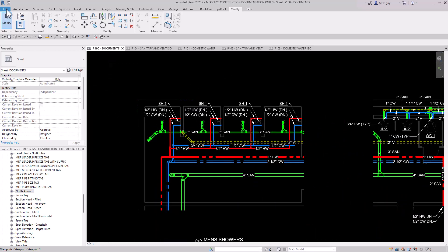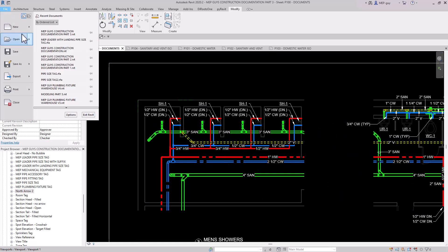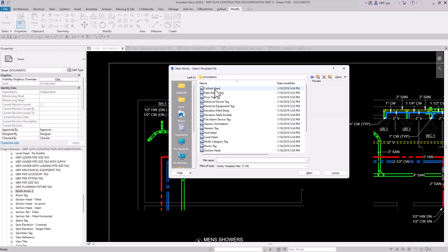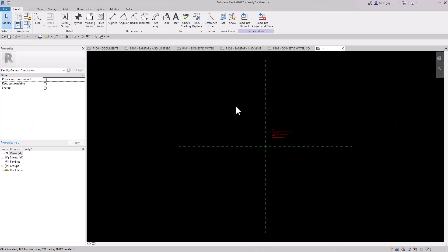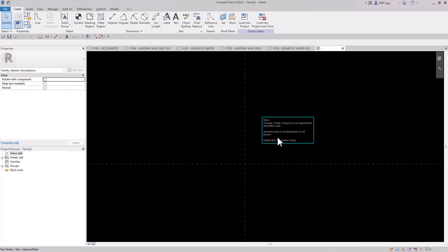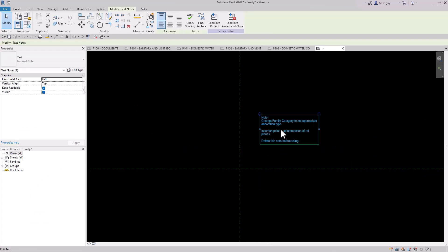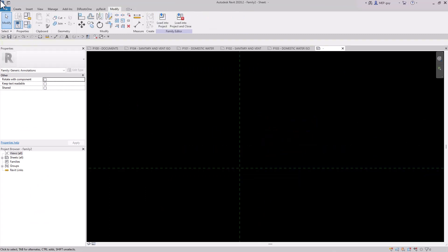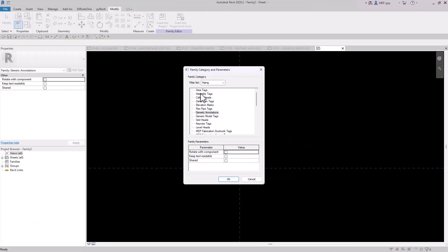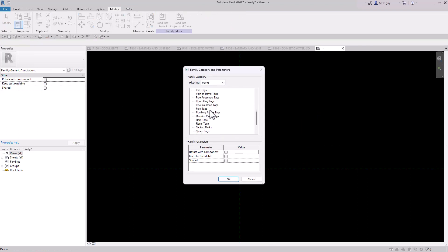So I'm going to go up to File, New, Family, Annotations. And we're going to create a generic annotation right from scratch. So let's just delete this box. I'm going to go up here to Family Category Parameters. We're going to scroll down and change it to pipe tags.